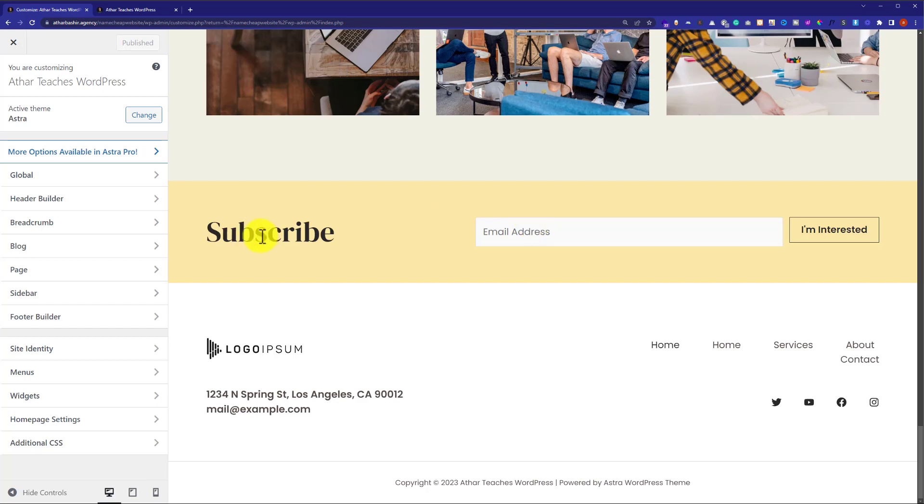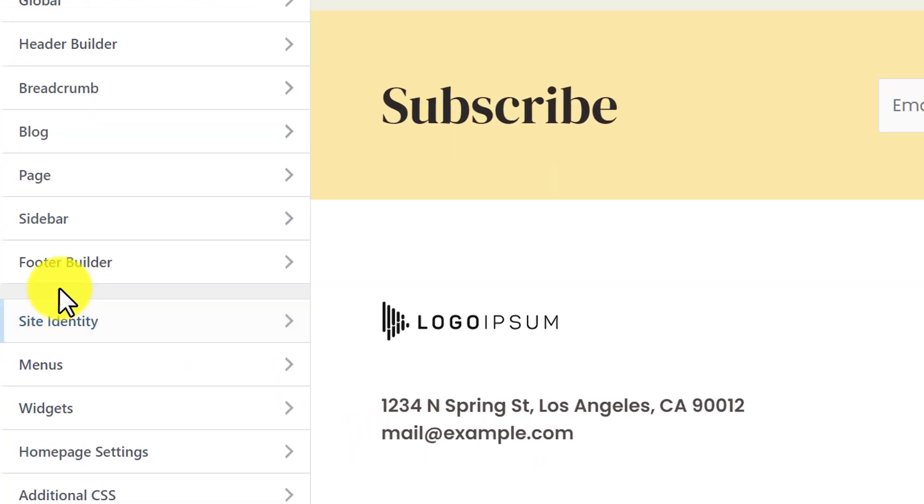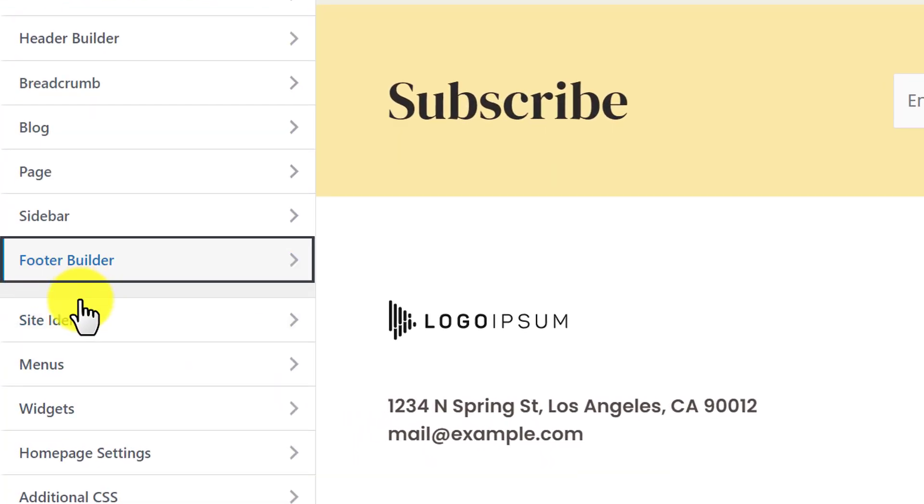So here you will see multiple customization options. In my case, my footer credits are located in footer builder. So I am going to click on it.